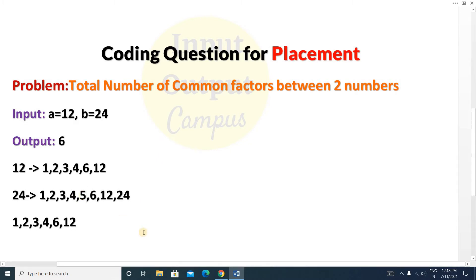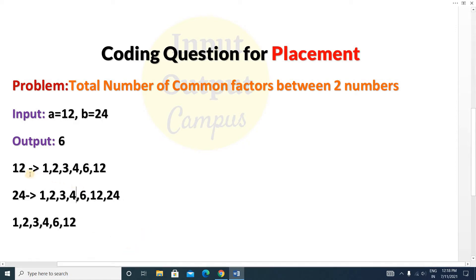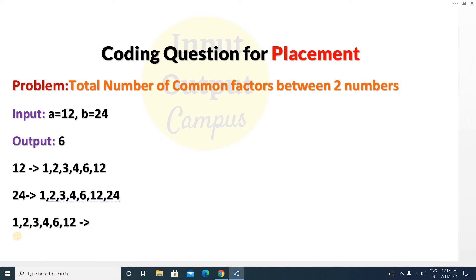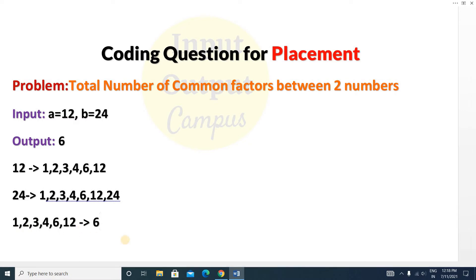Note that 5 is not a factor of 24 because 24 is not divisible by 5. The common factors between 12 and 24 are 1, 2, 3, 4, 6, and 12. You can see 1, 2, 3, 4, 6, and 12 are all common. So you have to count how many common factors there are — the answer is 6.